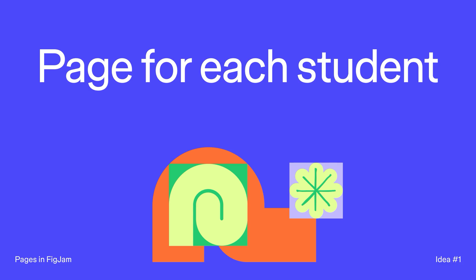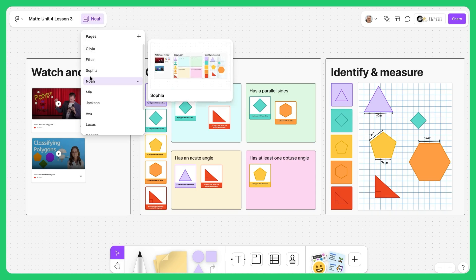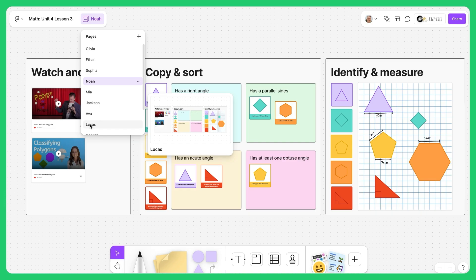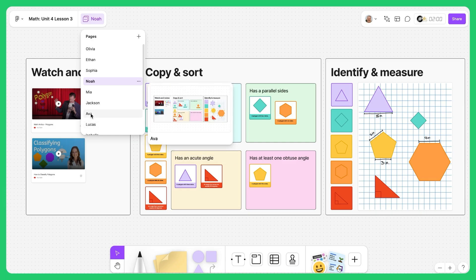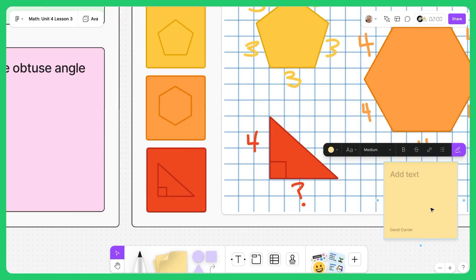The first way you can use pages in FigJam is by giving each student their own page to work on. Each student gets their own space to create and respond without overlapping with others. As a teacher, you can easily switch between pages to check progress, leave feedback, or showcase student work to the whole class — no need for separate files or links. Everything stays in one FigJam file.